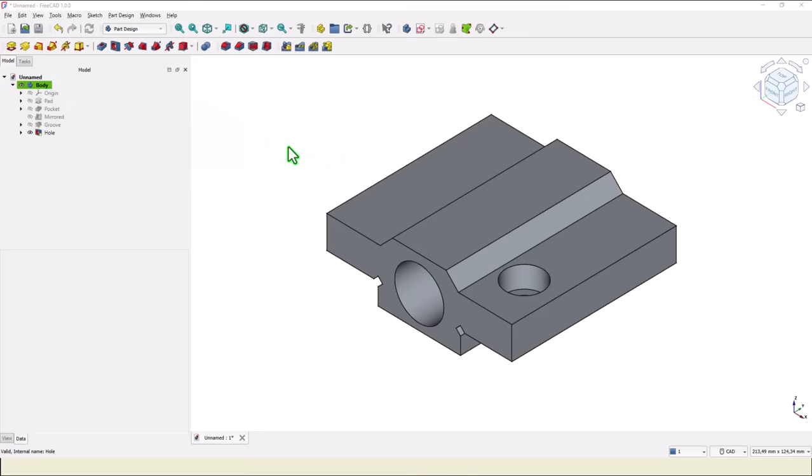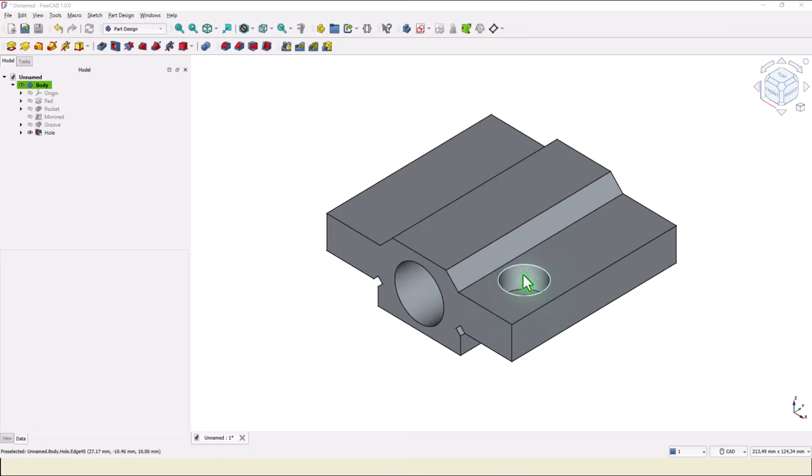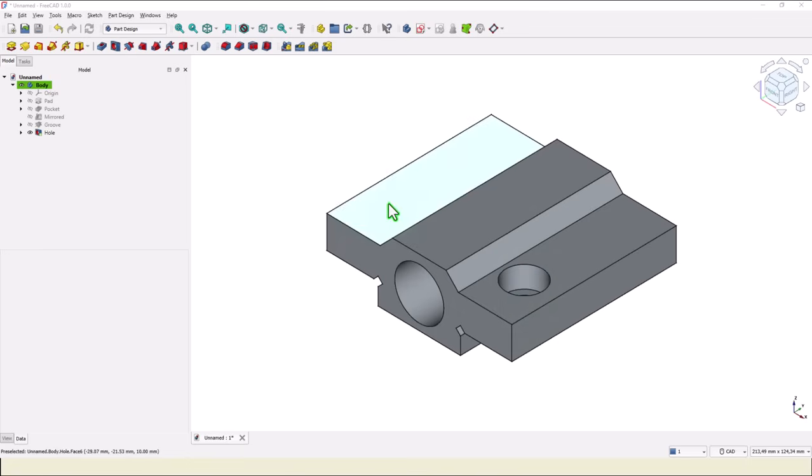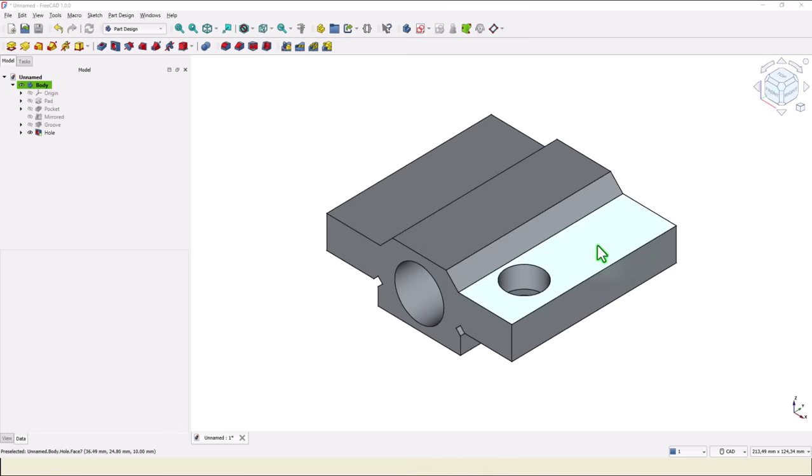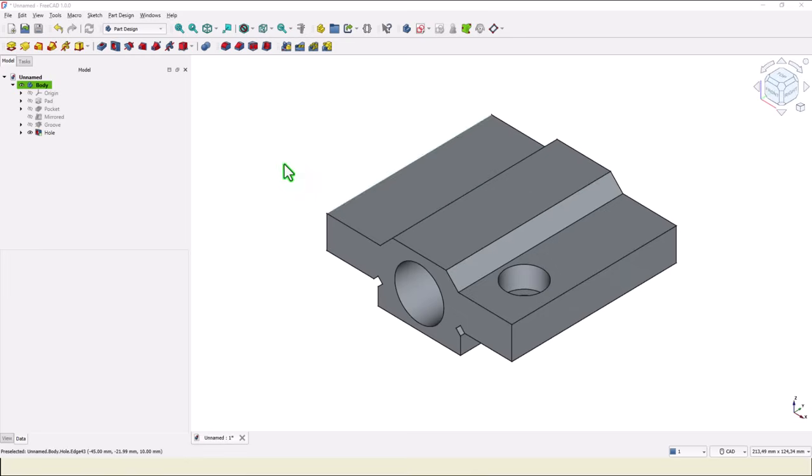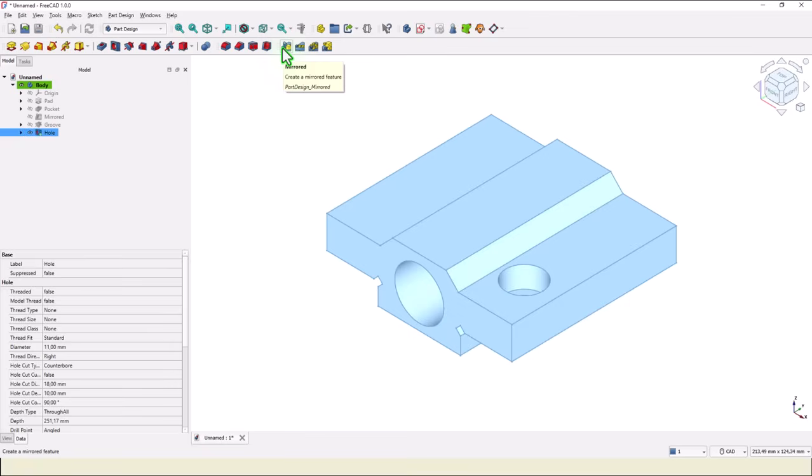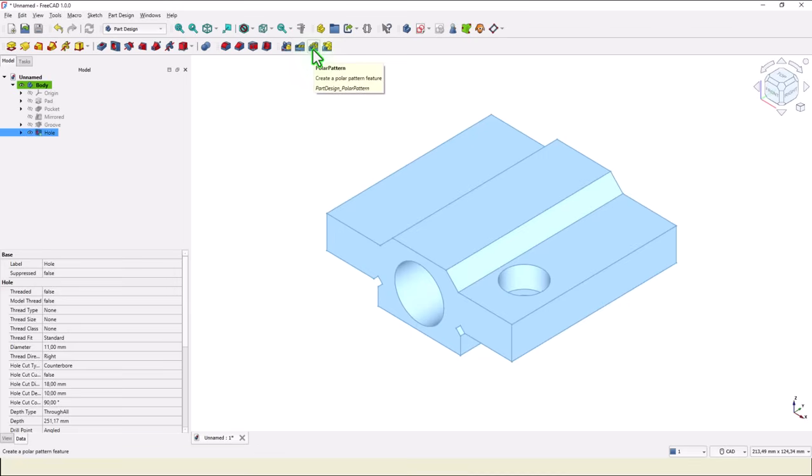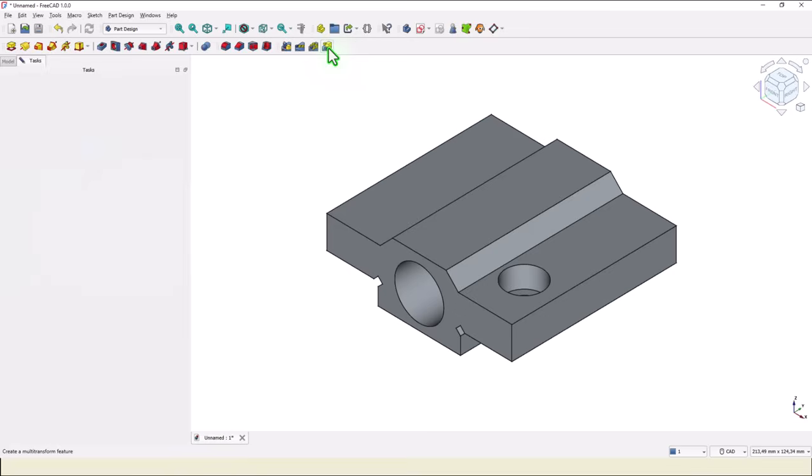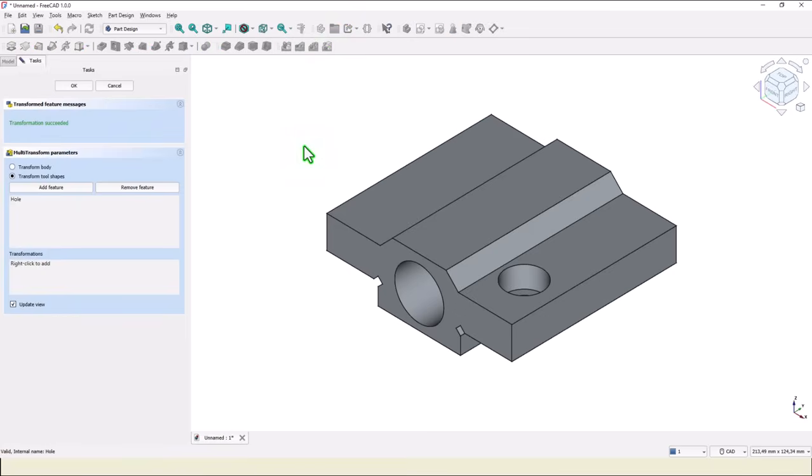Now we apply a new procedure, the first in this series of modeling. This is the counterbore we want to multiply this hole in four instances. To do this, we select this last feature, the counterbore. And not mirrored, not linear pattern, not polar pattern, but create multi-transform. Multi-transform. Select this.